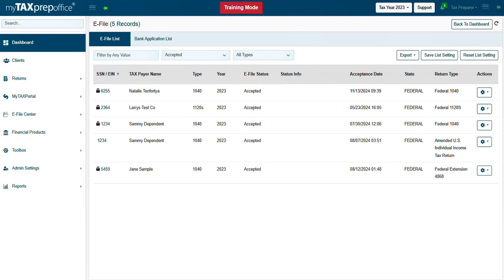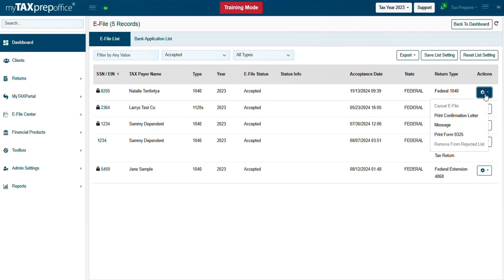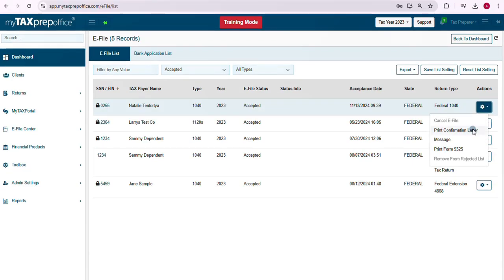Locate the return for which you would like to print the confirmation letter, then click on Actions. From the Actions drop-down menu, click on Print Confirmation Letter.